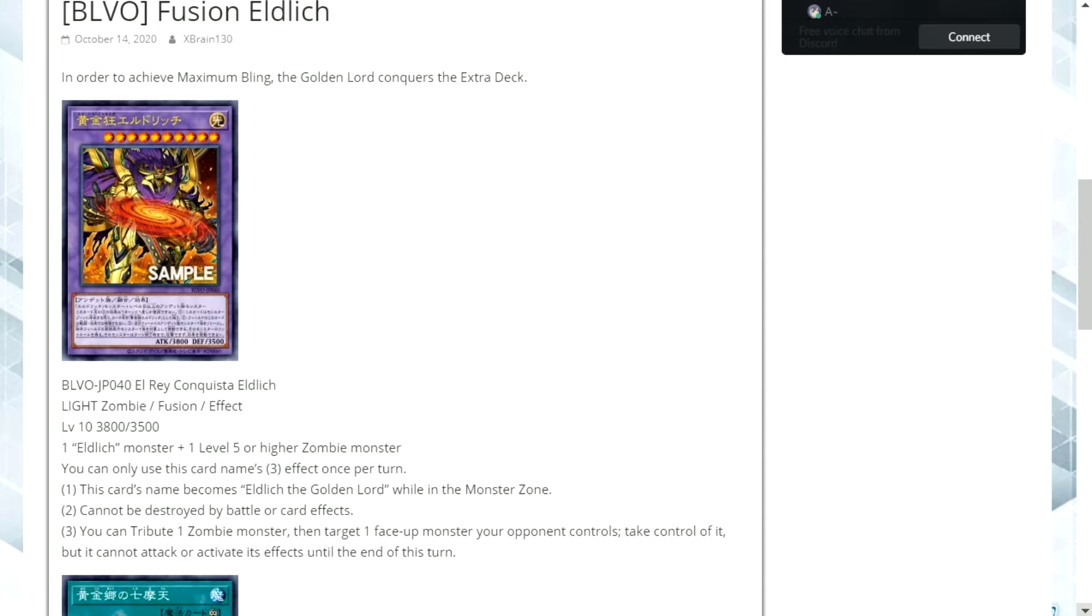The second effect is cannot be destroyed by battle or card effects. And the third effect is you tribute one zombie monster then target one face-up monster your opponent controls, take control of it, but it cannot attack or activate its effects until the end of this turn.